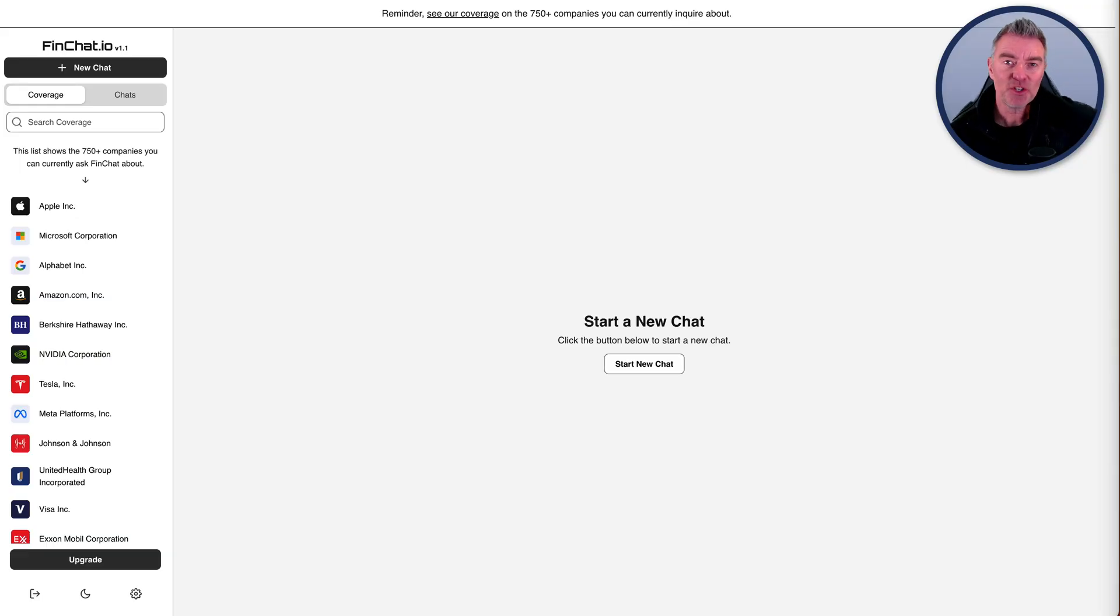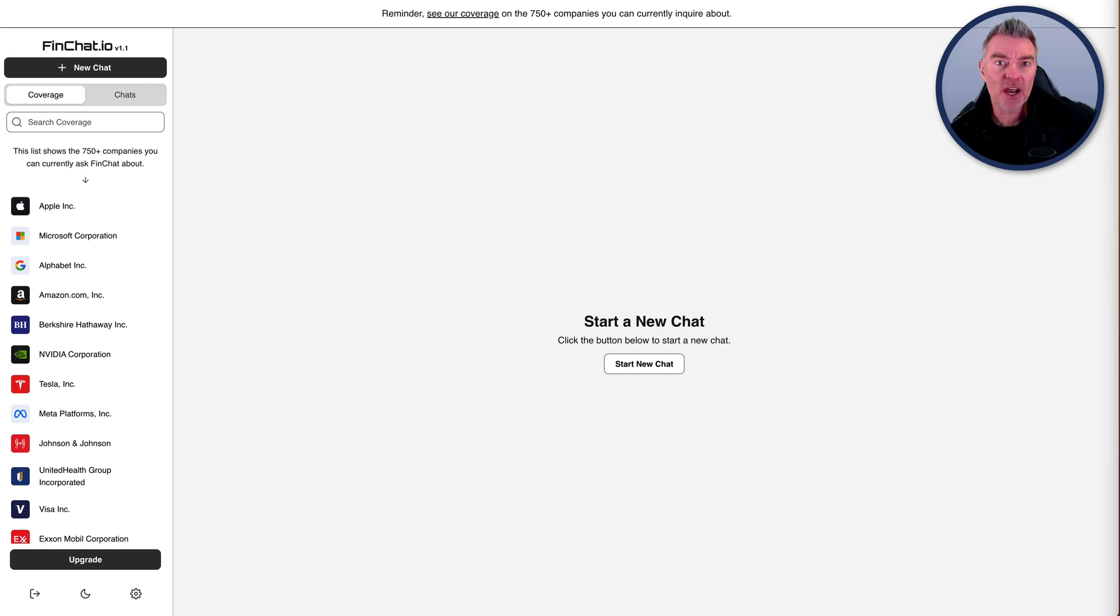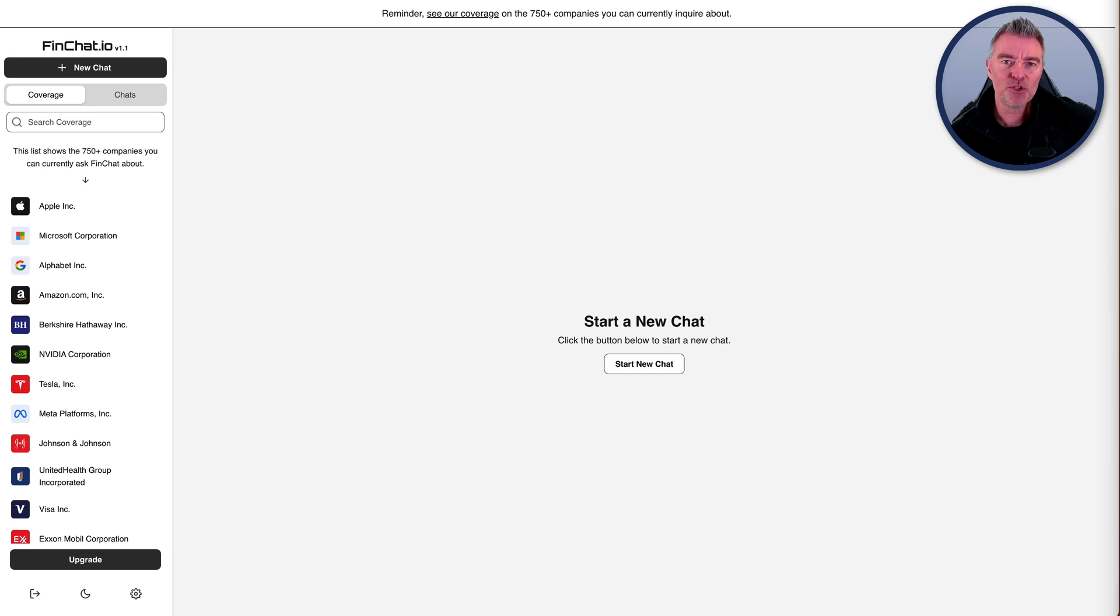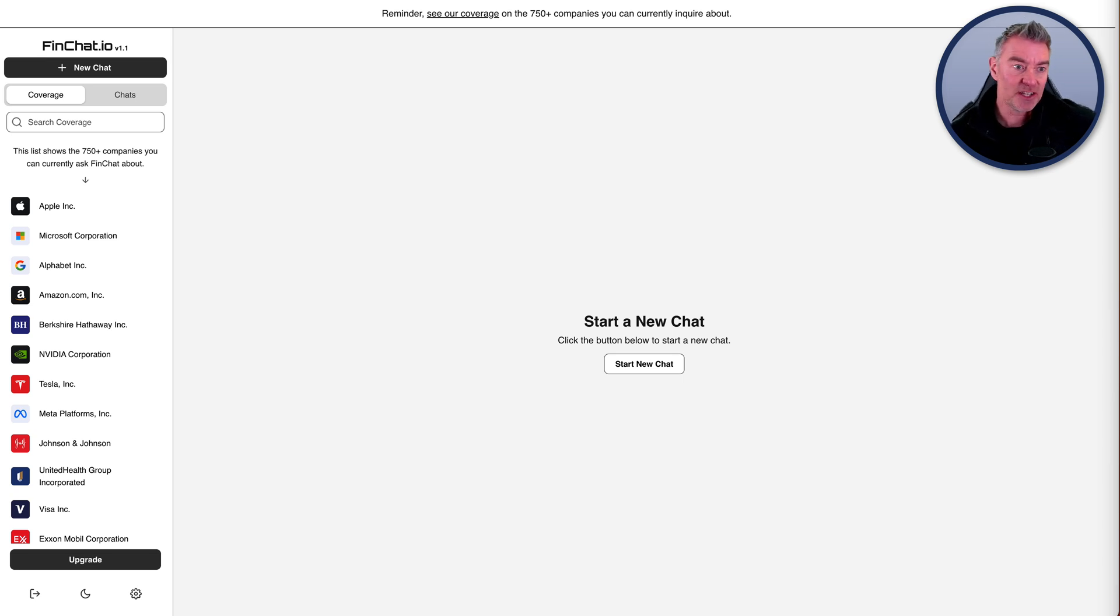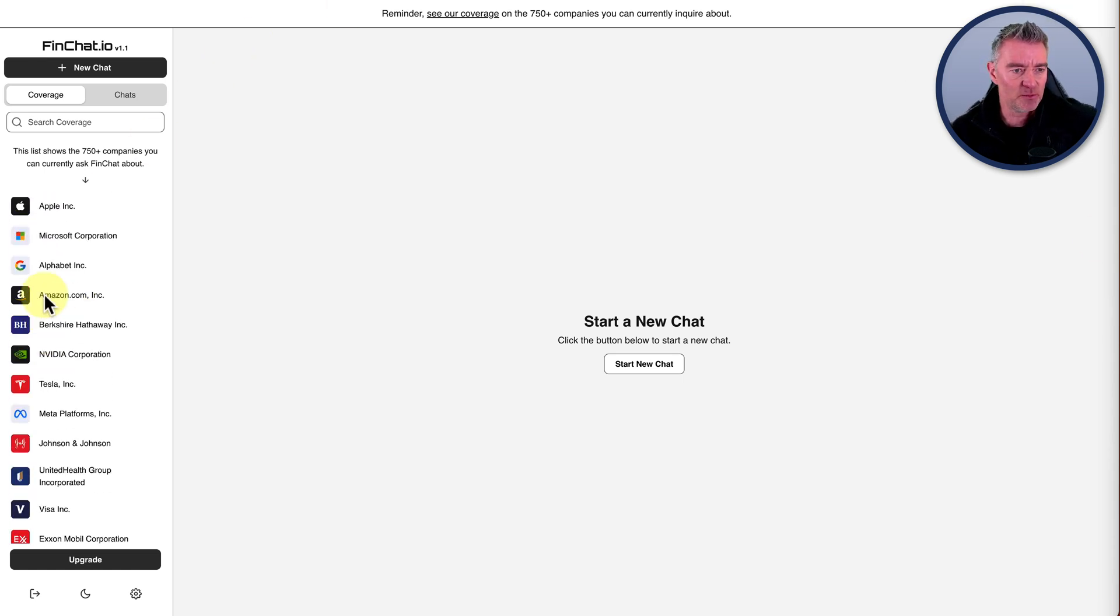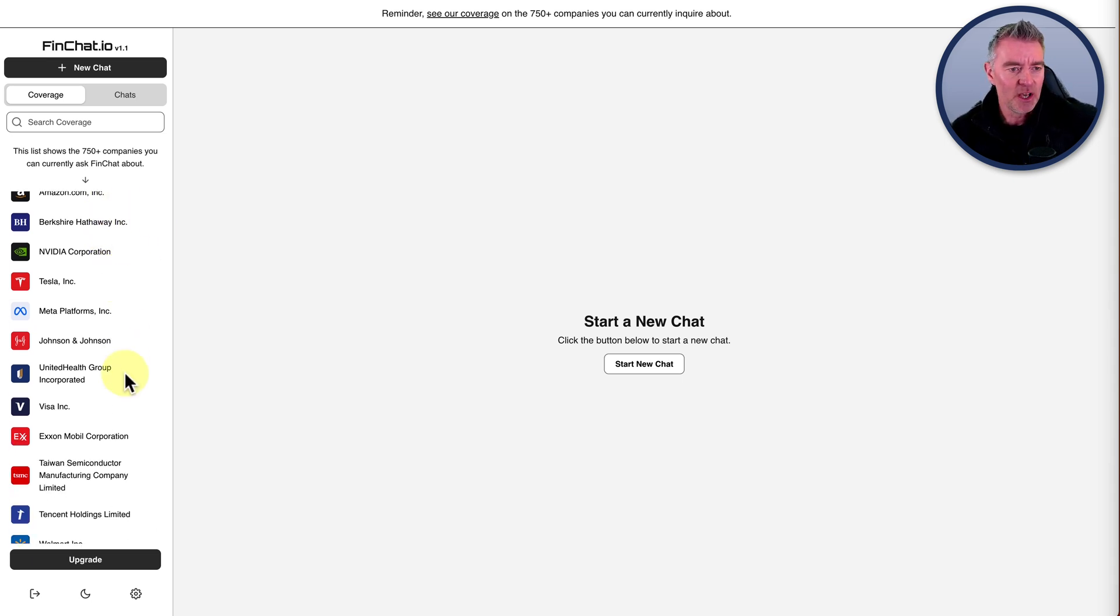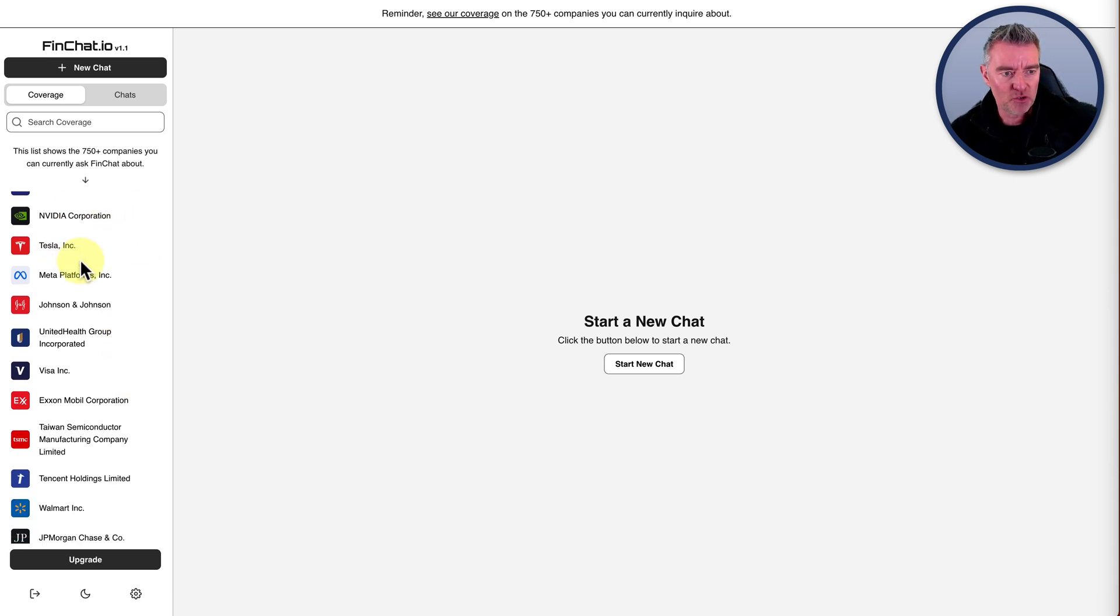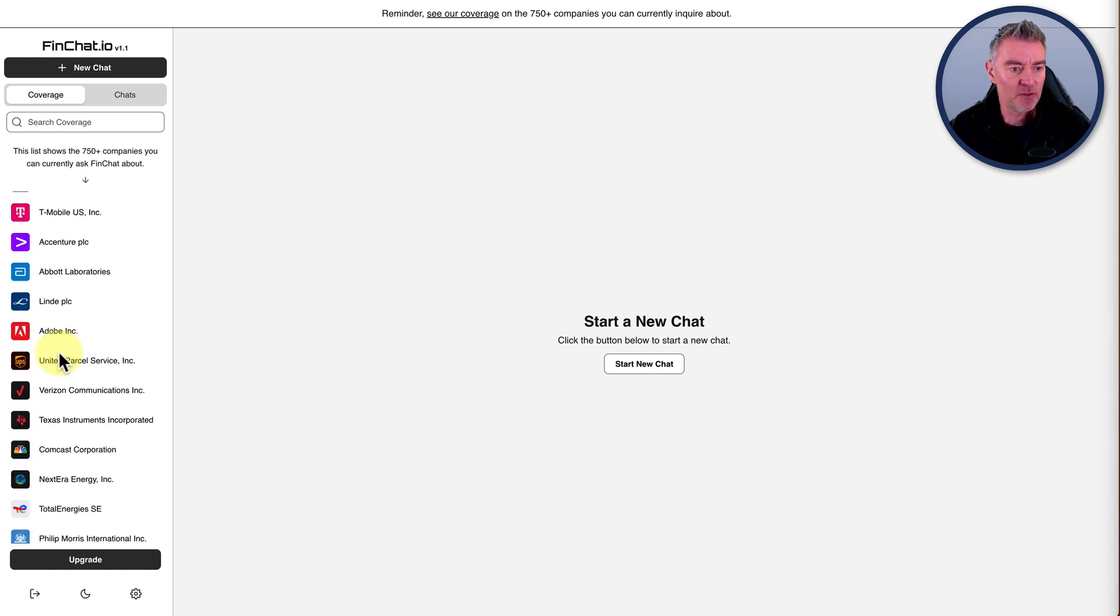If you've ever wanted to do financial research using ChatGPT, I think you're going to really like this tool that's free to try out at the moment. It basically allows you to use the power of ChatGPT to delve into the financial information about 750 top US companies. You can see there's a few of them down the left - you've got Apple, Microsoft, Alphabet by Google, Amazon, all the big boys really. Tesla, NVIDIA.